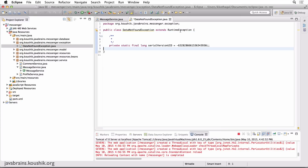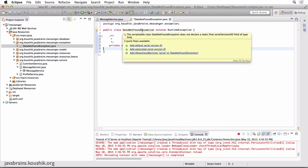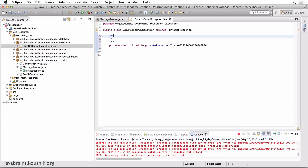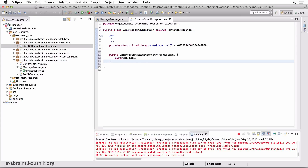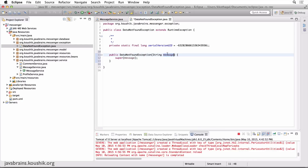I want it to be a RuntimeException, so I'm going to extend RuntimeException. I need to add a serial ID because RuntimeException has a serial ID. And I'll create a constructor here — nothing too fancy, just takes in a string message and calls the parent. This is standard Java.